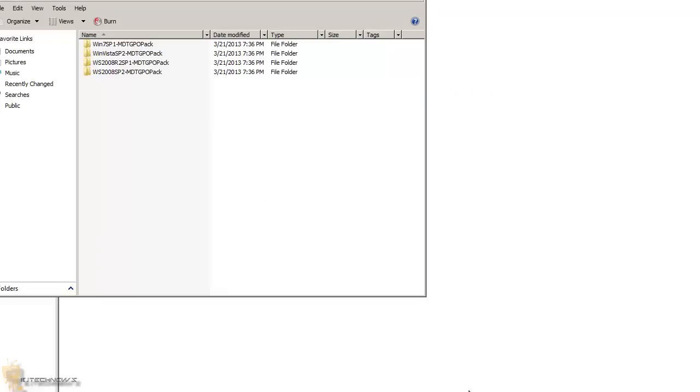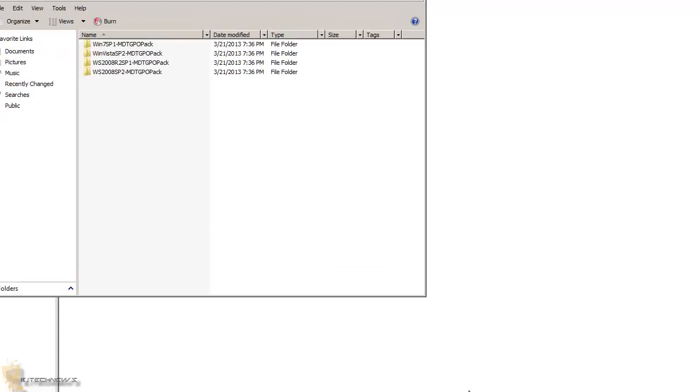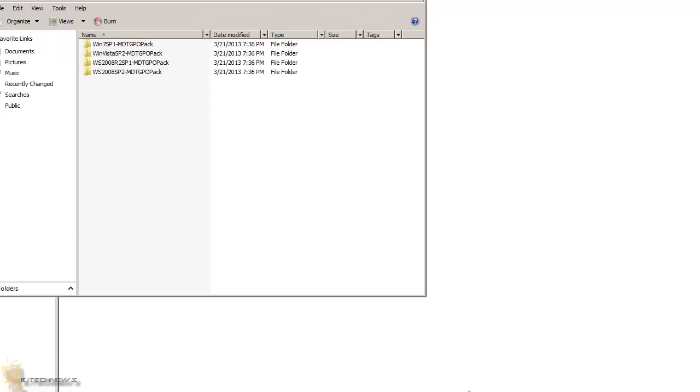You can create your own GPO pack using the following process: First, use SCM to create your SCM baseline. If you don't know how to do that, click on the annotation. Second, export the baseline using a GPO backup. Again, click on that annotation if you want to see that video. We need to turn the baseline into a GPO pack. This is a simple process. To do this, open an existing GPO pack and copy the following files to your backup.